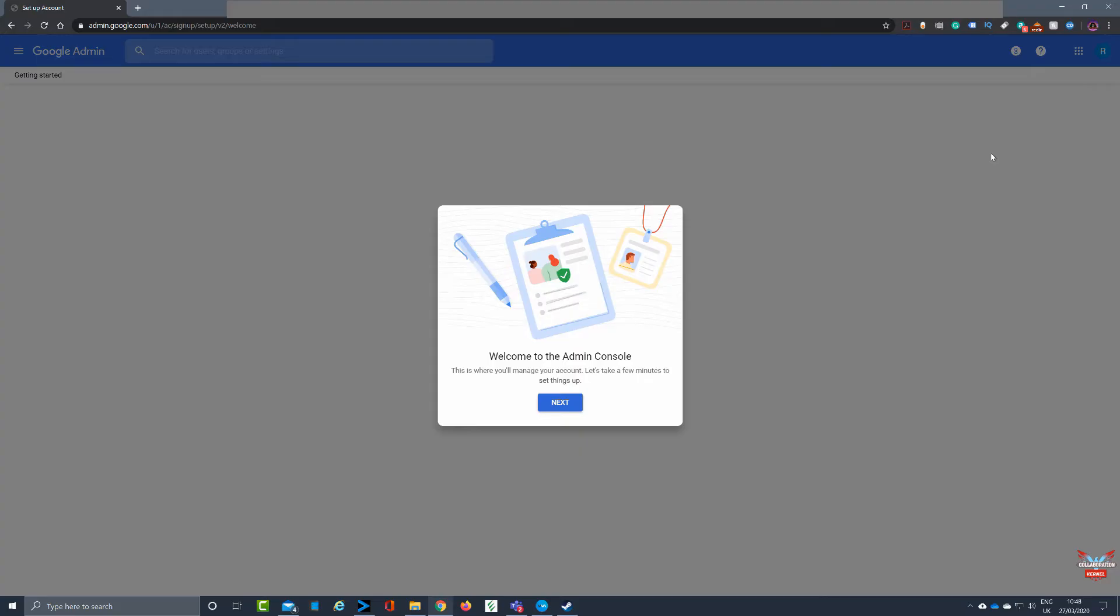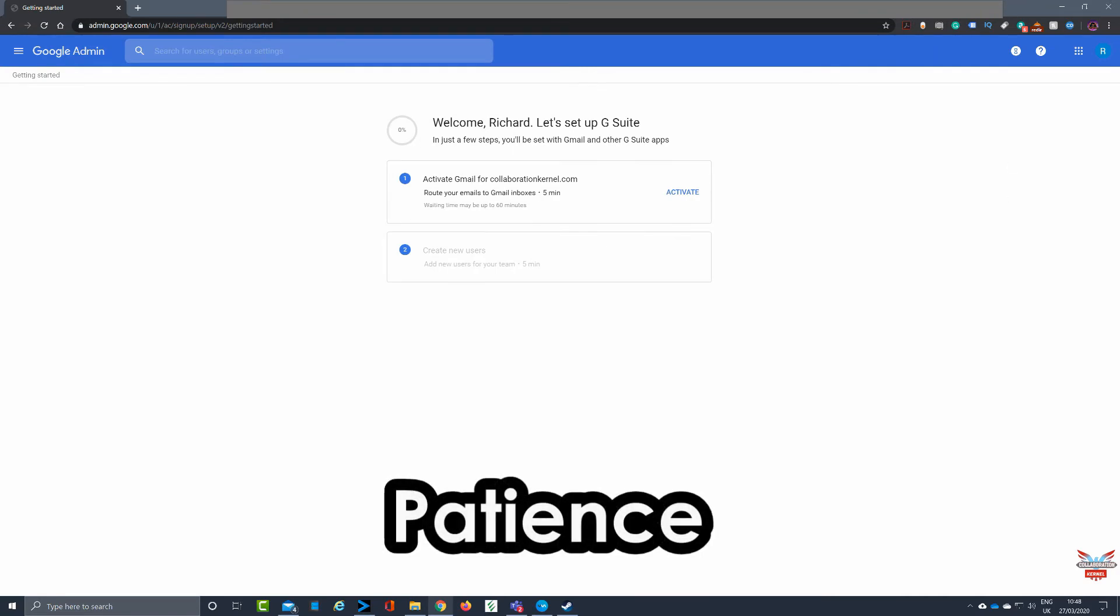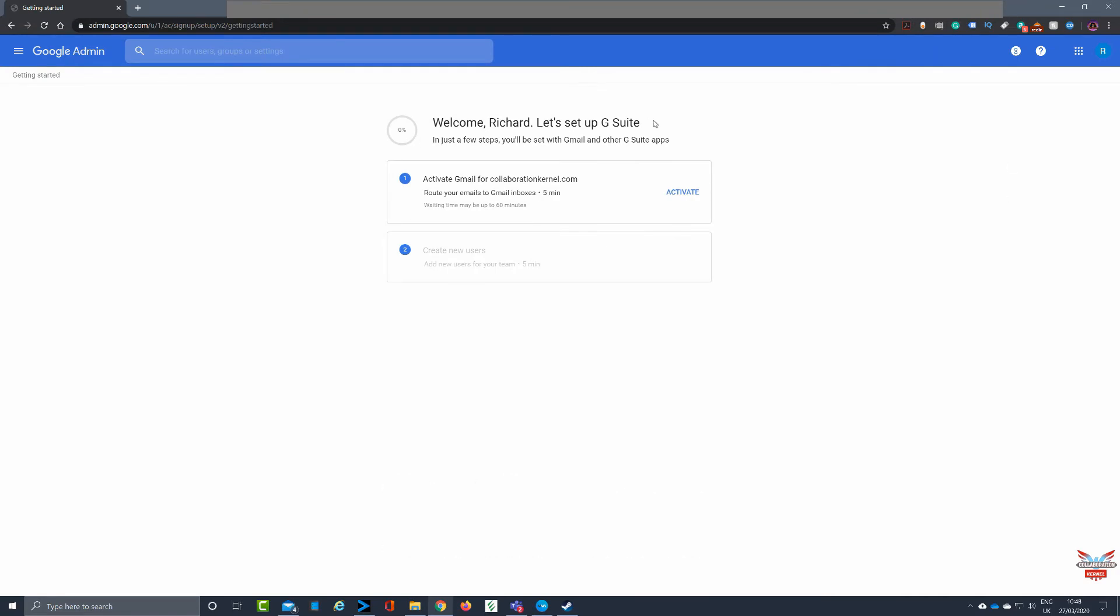Once that request has been received and actioned, when you go back into the admin console again, you'll find out that button is no longer there. And that's how you verify your domain with your domain service provider and G suite. Couldn't be easier, just don't rush it, be very careful, just think about it.